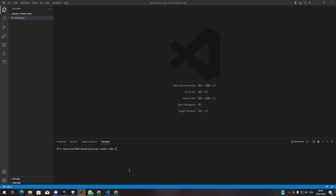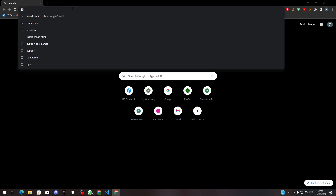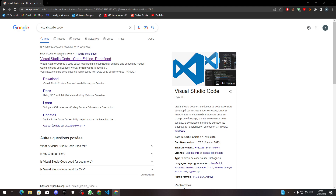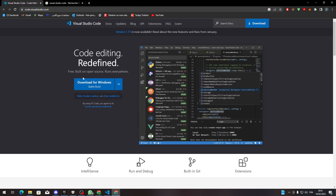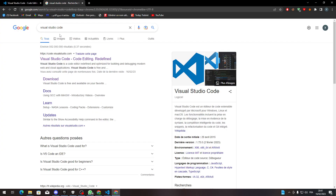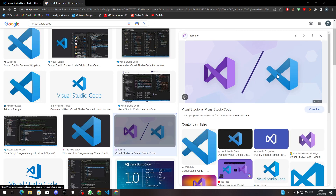First of all, go ahead and open your browser, go to the search or URL bar, and type Visual Studio Code. Then go to code.visualstudio.com and you can install the software from there. You can download it for Windows, Mac OS, or Linux.